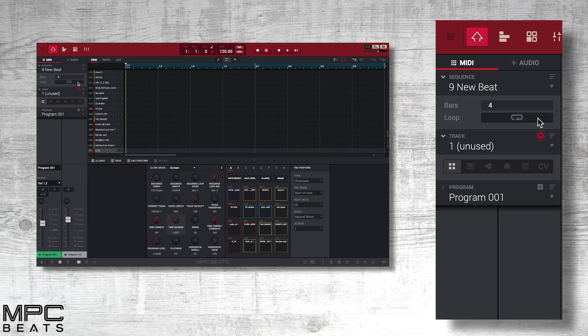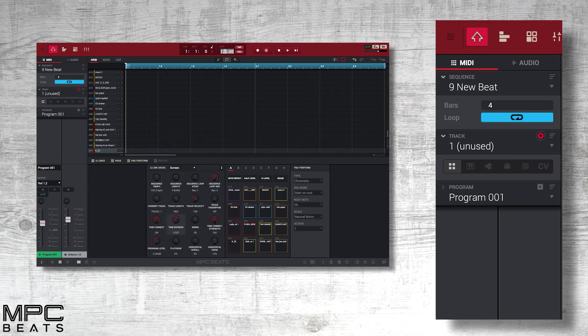Now let's make our beat four bars long. We have our loop mode enabled, so our beat will continually loop around. Now let's enter a tempo, 140 BPM.